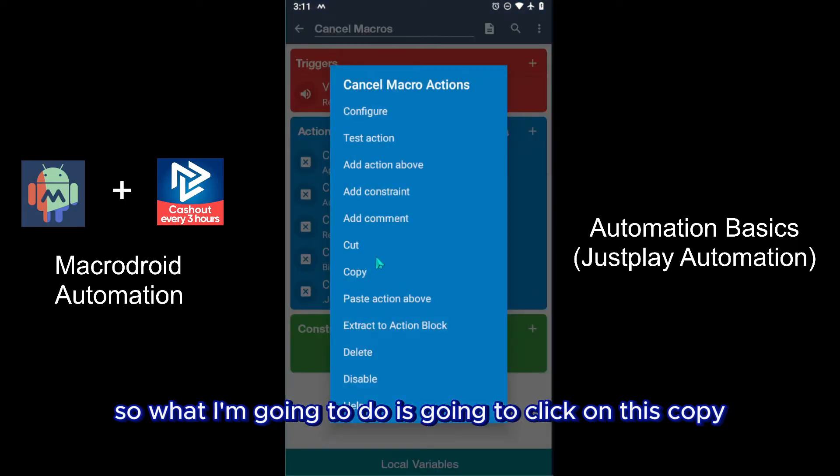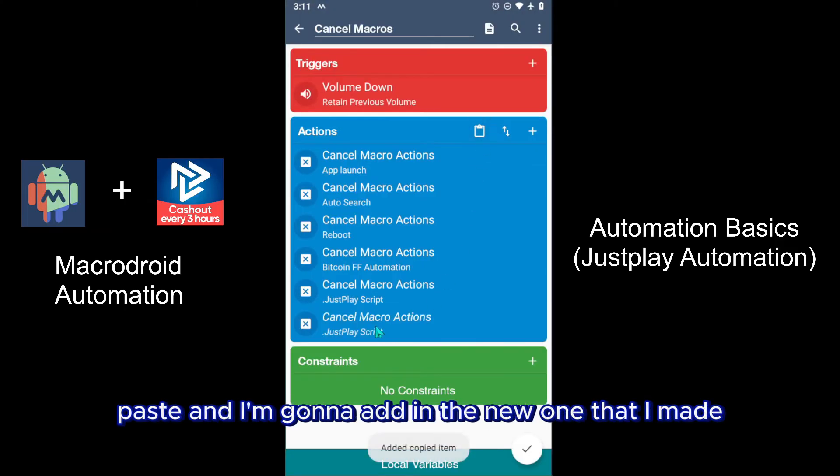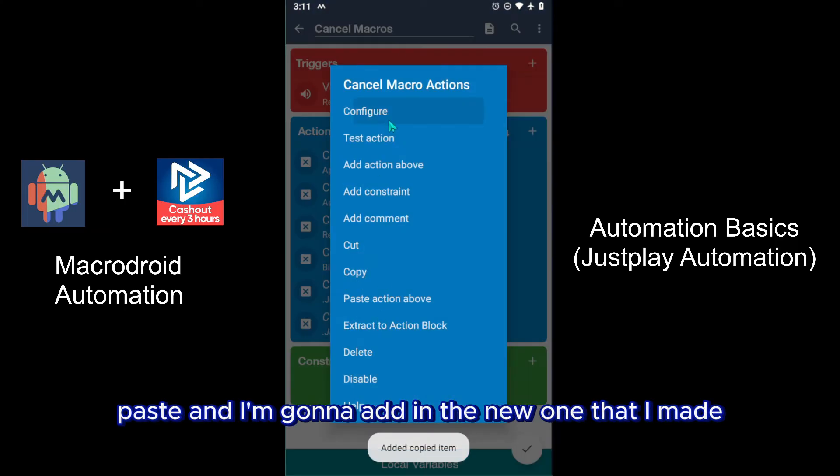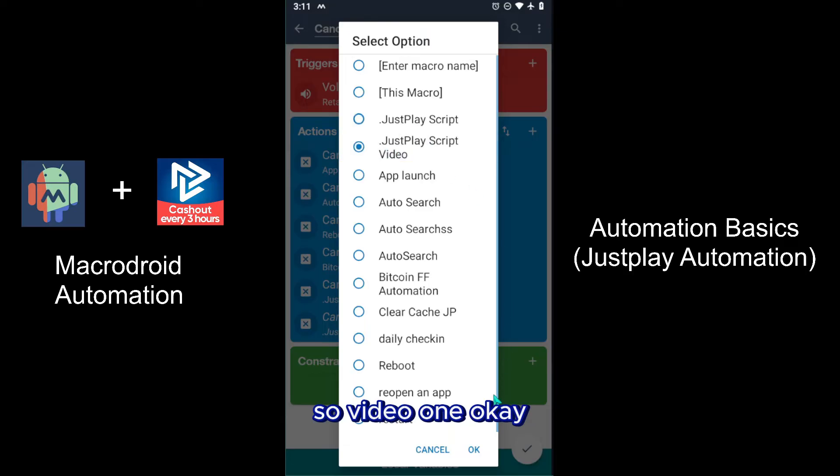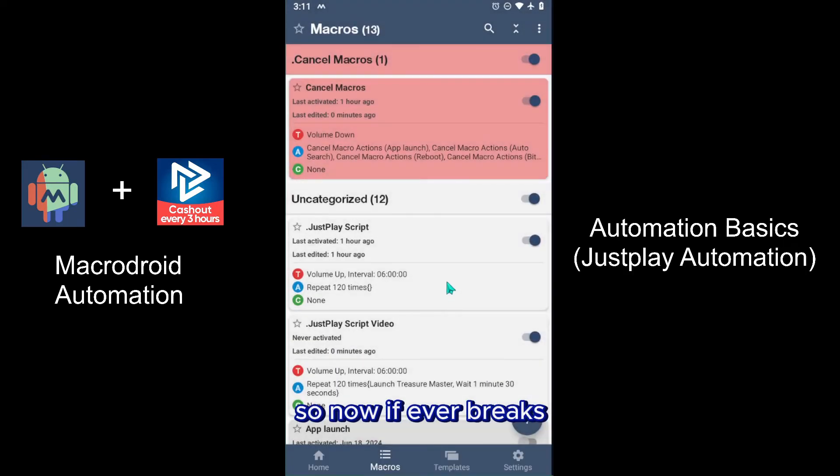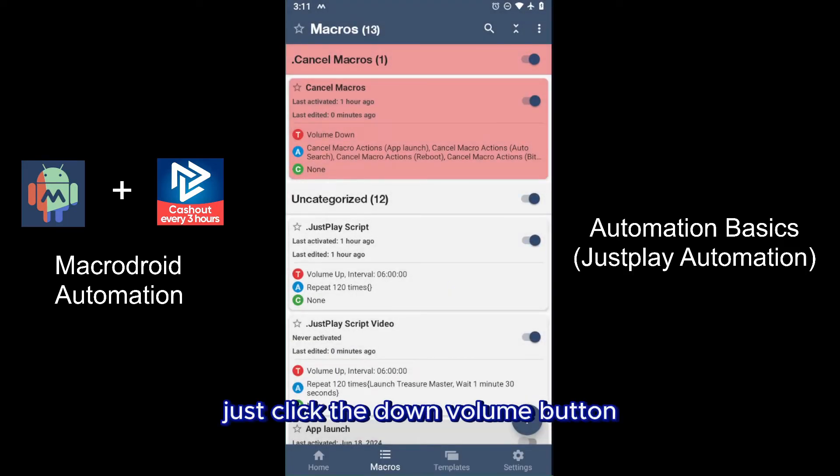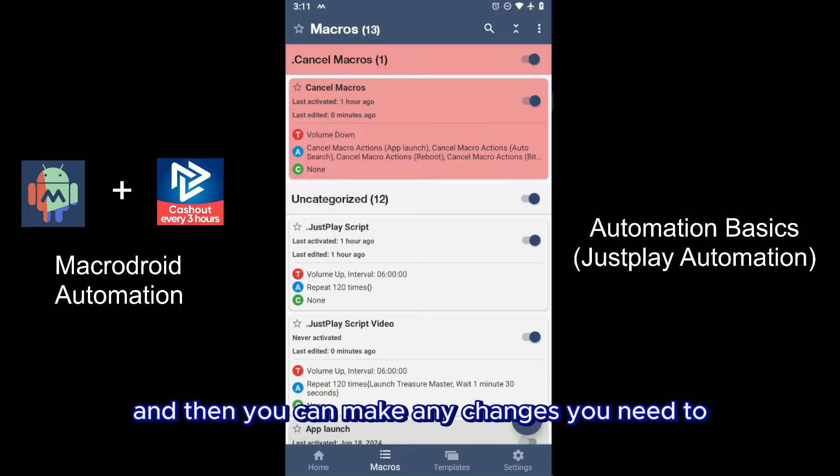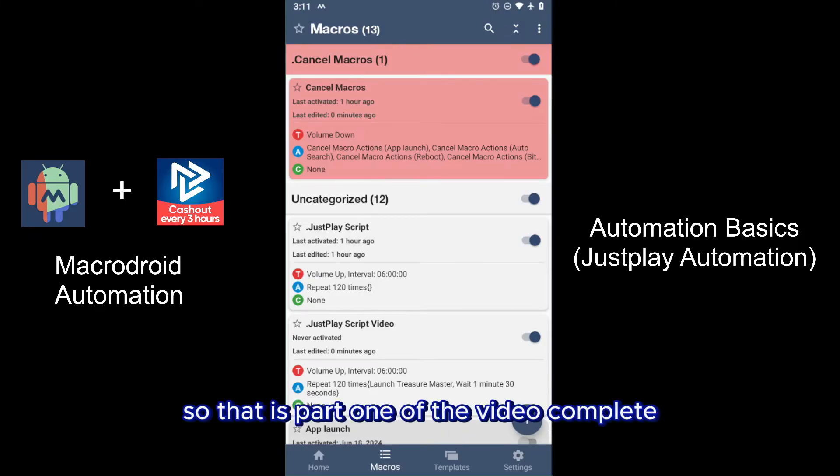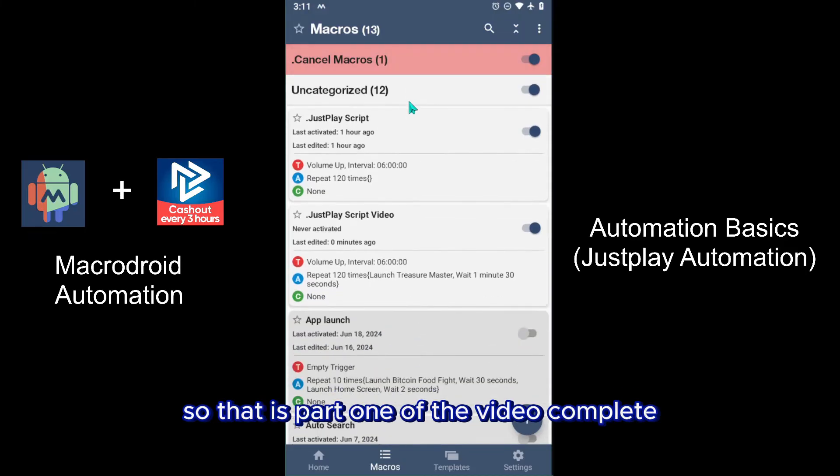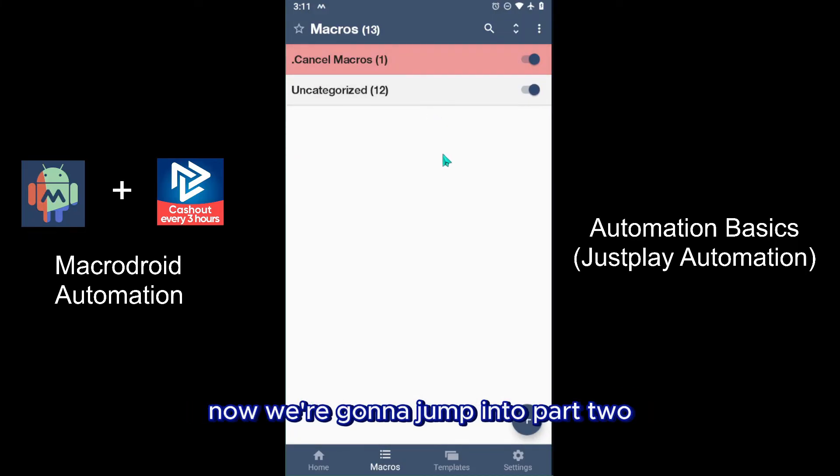So what I'm going to do, I'm going to click on this, copy paste, and I'm going to add in the new one that I made - so video one, okay. So now if it ever breaks, just click the down volume button and then it will stop it completely. And then you can make any changes you need to and then you'll take it from there. So that is part one of the video complete. Now we're going to jump into part two.